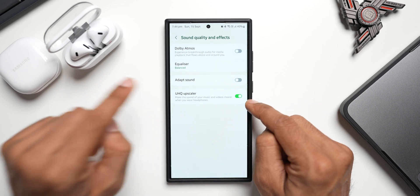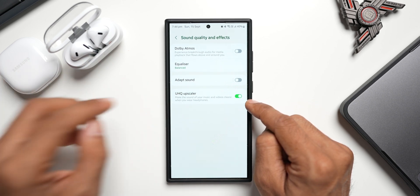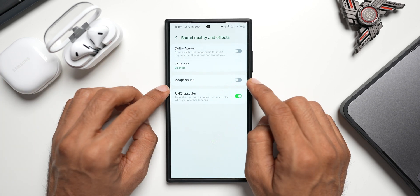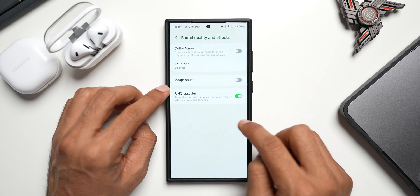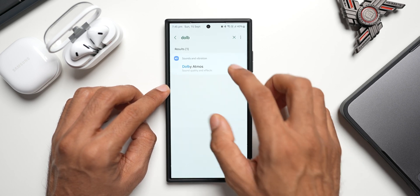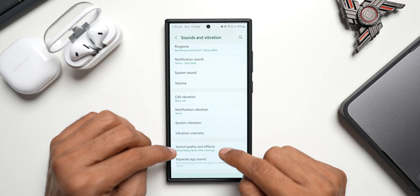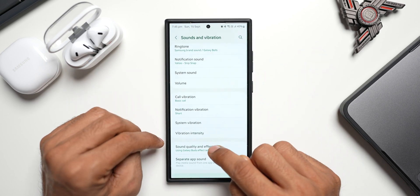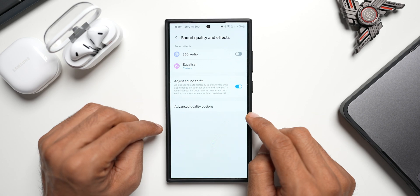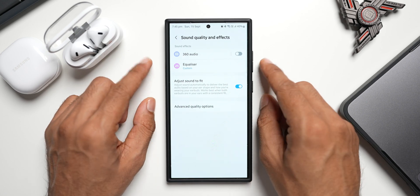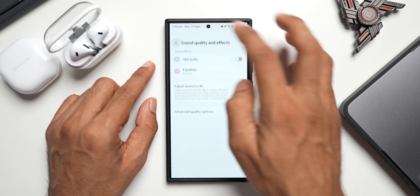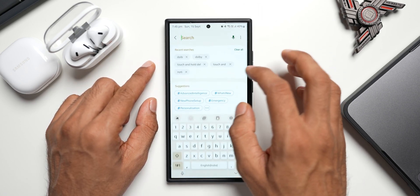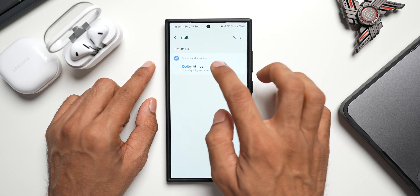This was not available for the Buds 2, which is understandable. However, the issue here is the Dolby Atmos is not showing up under Sound Quality and Vibration settings. You see, when I tap on Sound Quality and Effects, you don't get to see the Dolby Atmos here. However, if you again search for it, Dolby Atmos, you will get